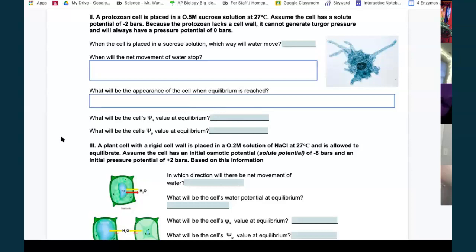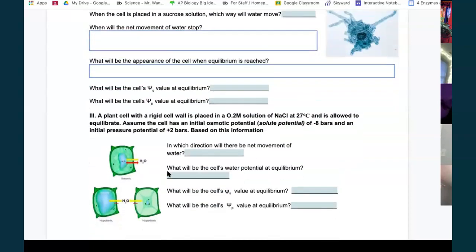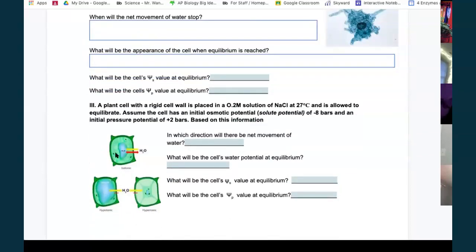For the plant cell problem: it has a rigid cell wall and is placed in a 0.2 M NaCl solution. Note that NaCl is ionic — it dissociates — so the ionizing number i is 2, not 1. Calculation: negative 2 × 0.2 × 0.0831 × 300 = negative 9.972 bars. Let's round to negative 10 for the solute potential.